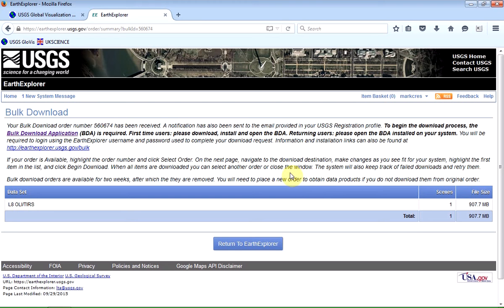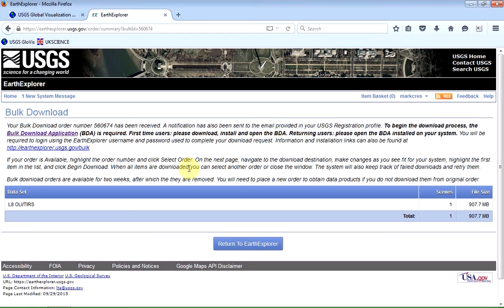And as long as you make a note of your login credentials each time you visit Glovis, it will ask you to log in if you haven't used it recently. The second thing is that if you've not been through this before, you need to download a little helper application called the bulk download application.